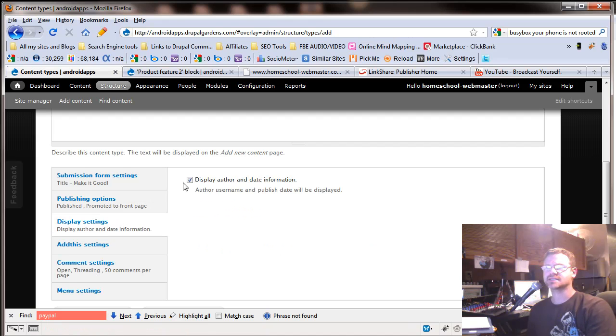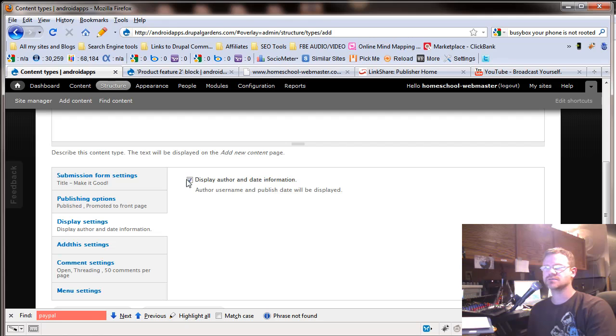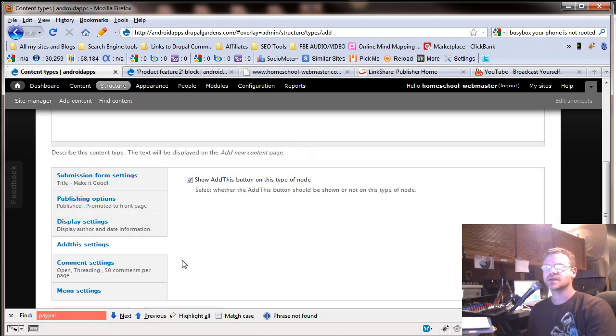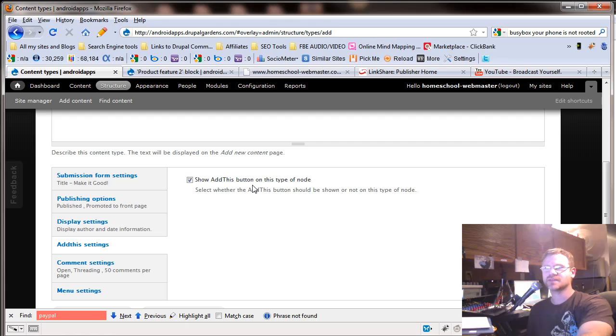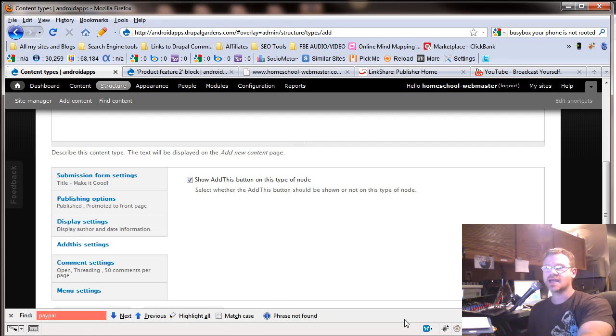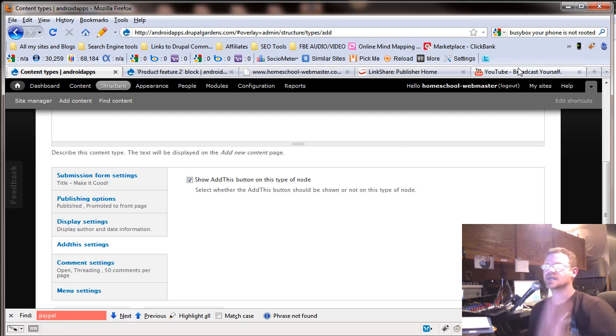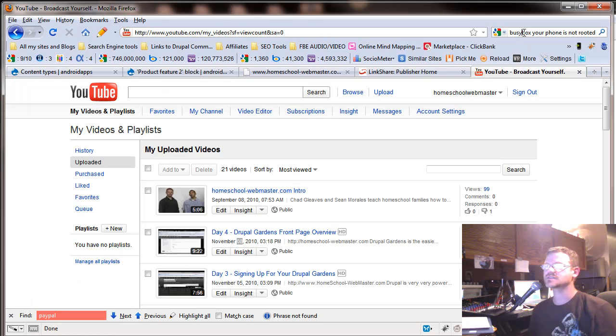Display settings. Display author and date information. If you don't mind that information being there, you can leave that checked. Or if you want it off, uncheck it right there. Add this button. If you're familiar with the add this button, that means you can share it with Facebook. You know, the little links you see at the bottom of a page or something that says share with Facebook. Let me show you this.